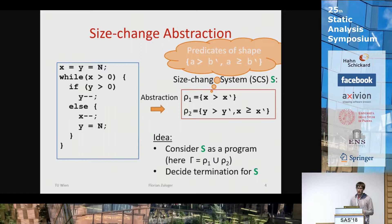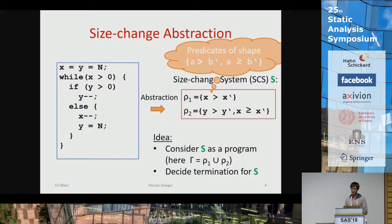In the size change abstraction, you restrict yourself to these kinds of predicates — you can view it as a limited predicate abstraction or as an abstract domain where you only remember inequalities of this shape: greater-than and greater-equal, with only one variable on each side of the inequality.